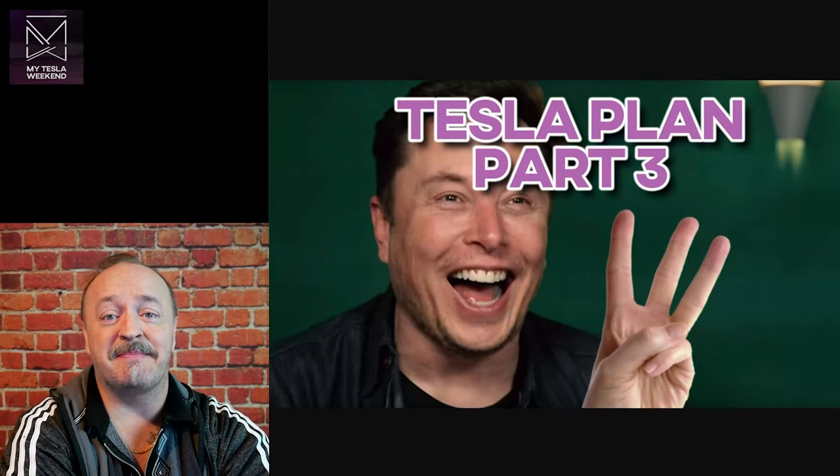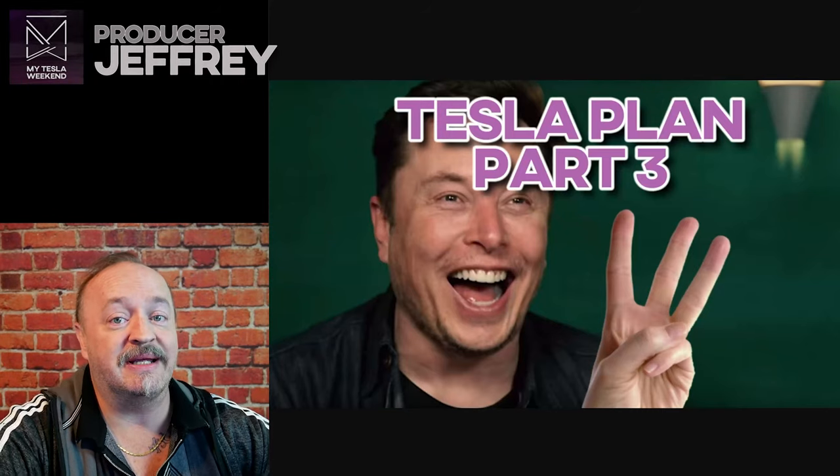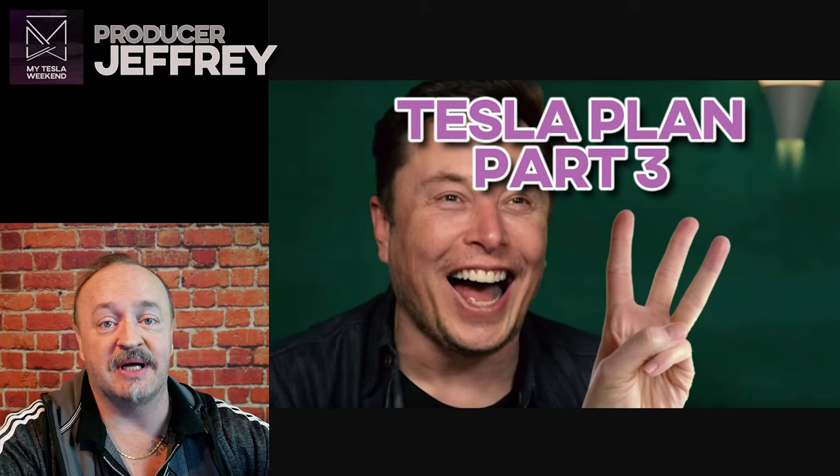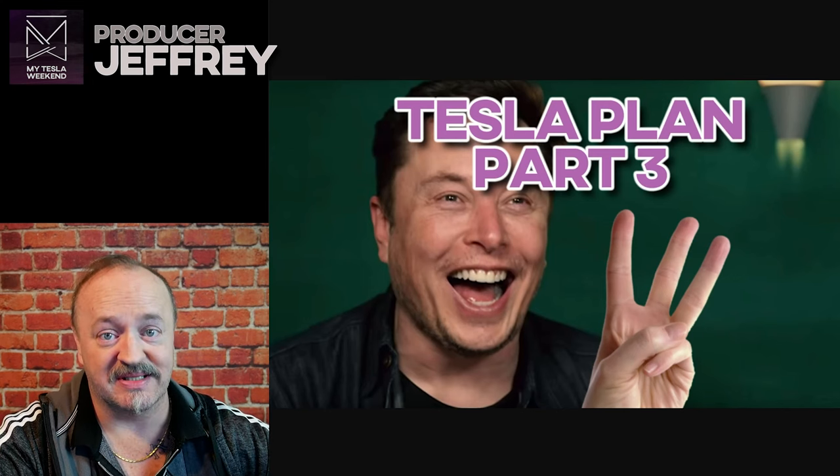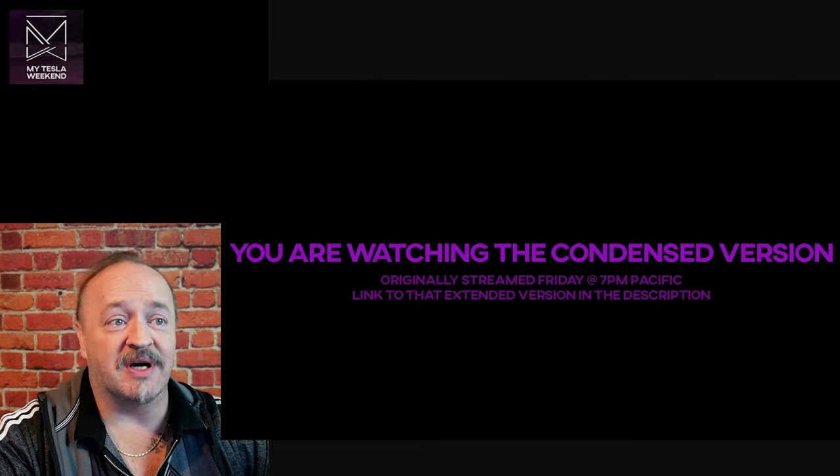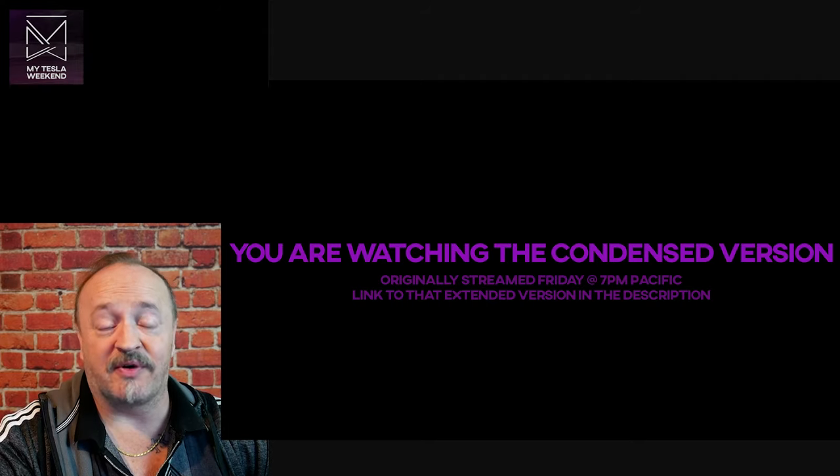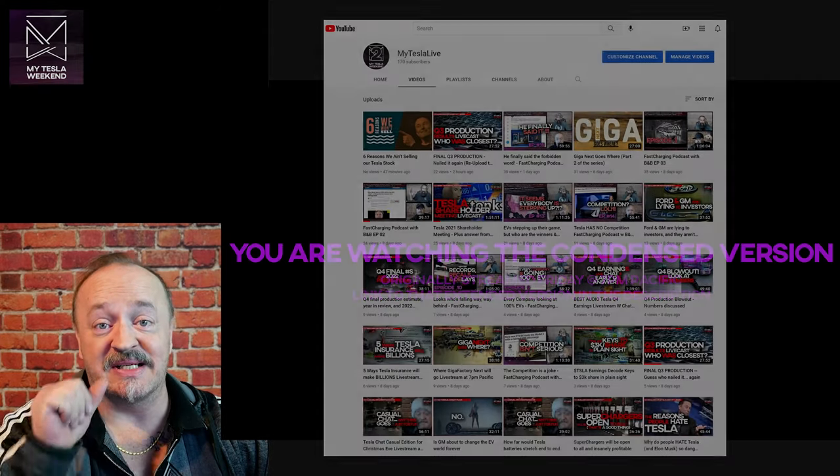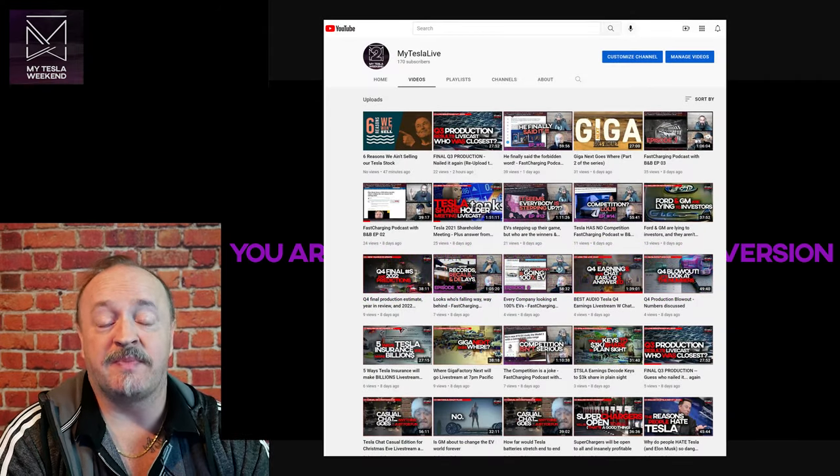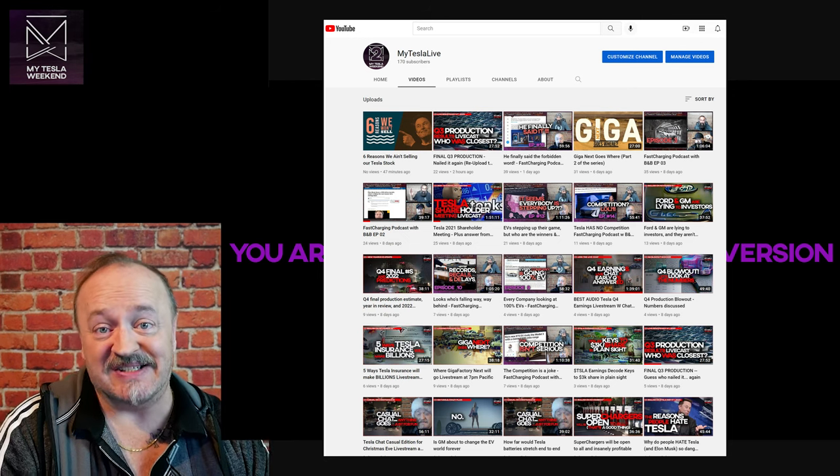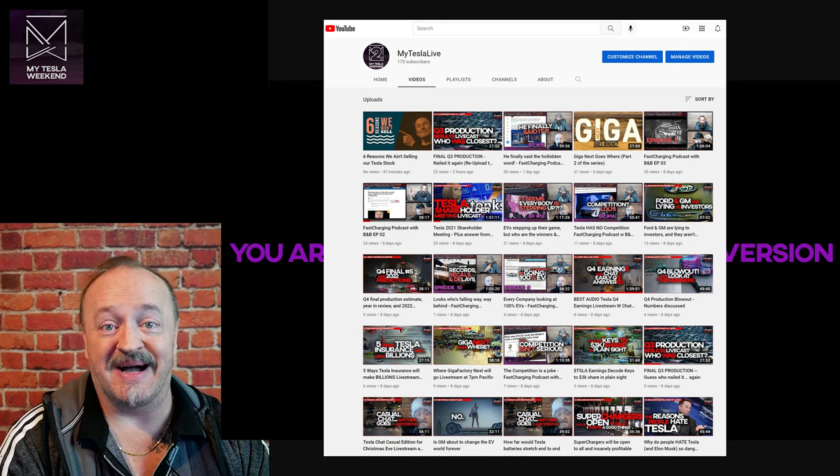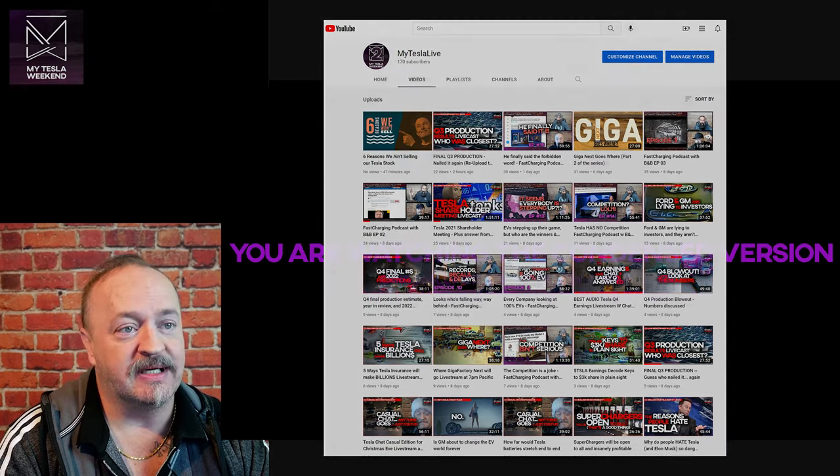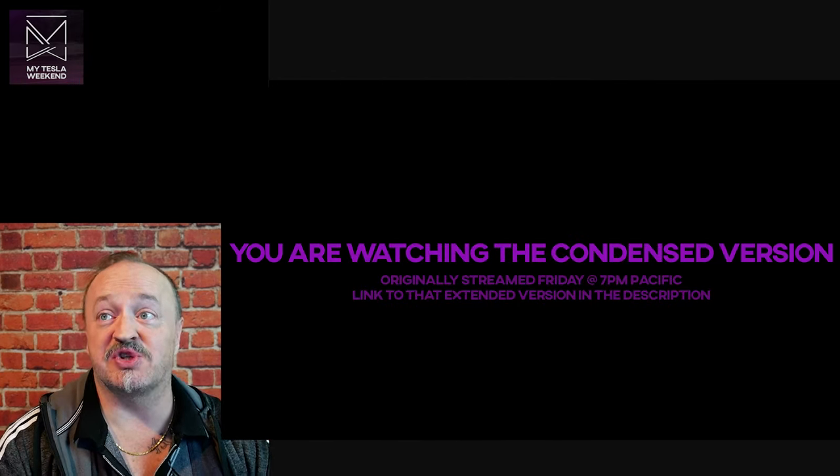Elon announced Tesla Master Plan Part Three is in the works. I'm Brian. Welcome to My Tesla Weekend. You may be watching the full version on Friday on My Tesla Live, the second channel, or you may be watching the condensed version over the weekend on My Tesla Weekend.